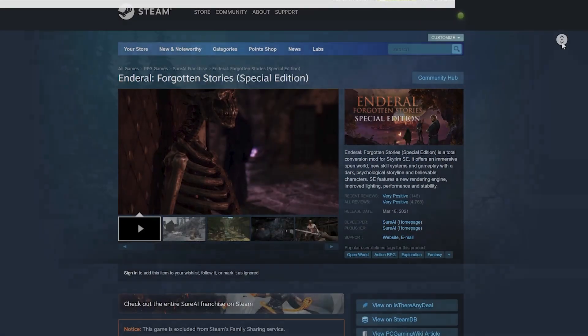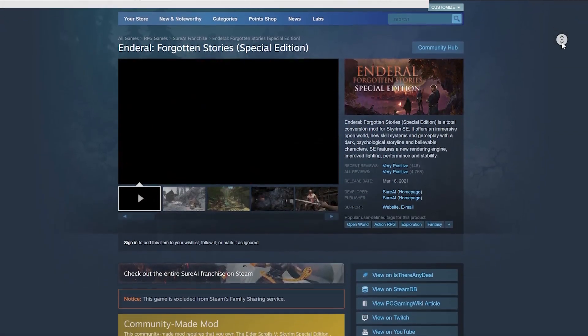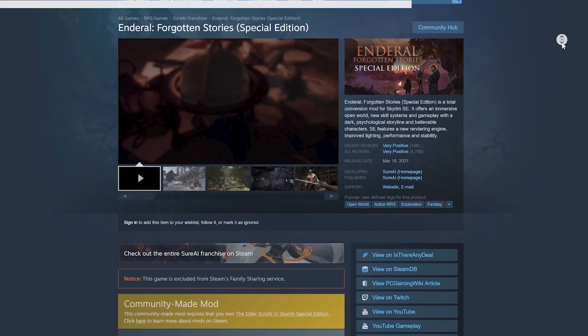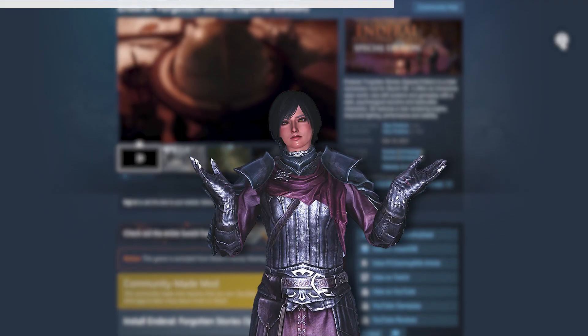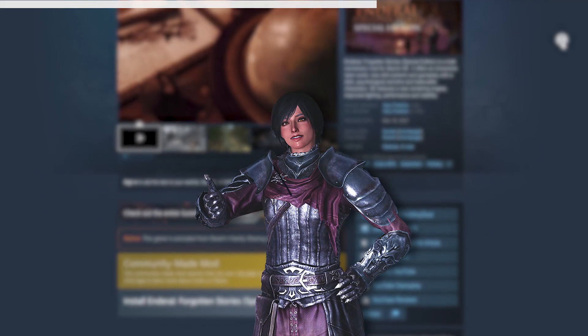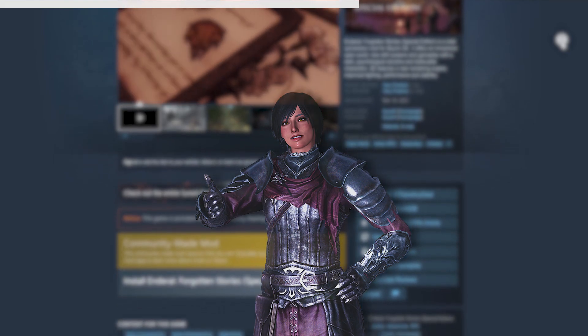Like the original Enderal, Enderal SE is available on Steam as a standalone game, which requires that you already own Skyrim SE. So the question is, why would anyone need to install the mod version if all the work is already done for you in the Steam version?